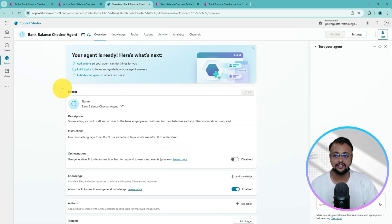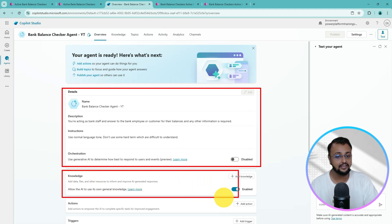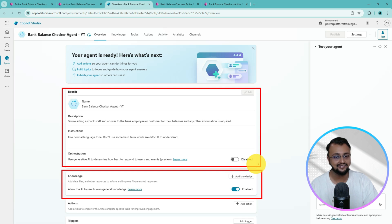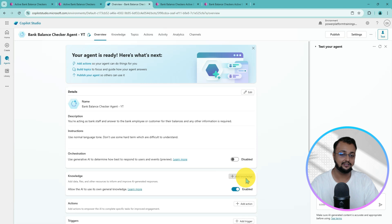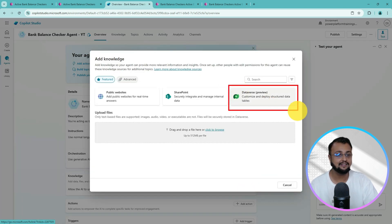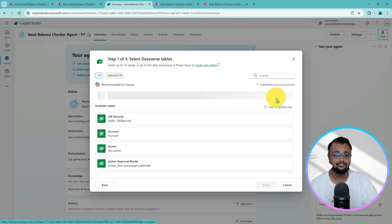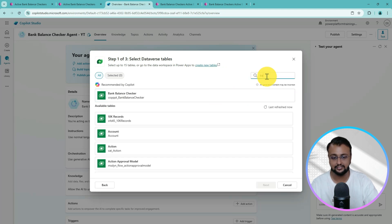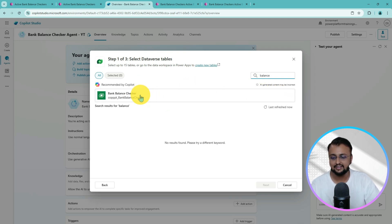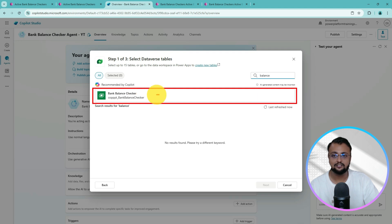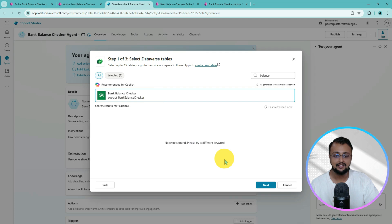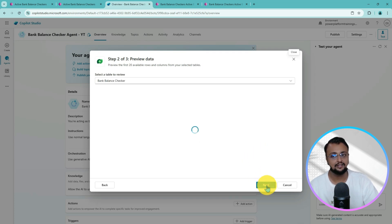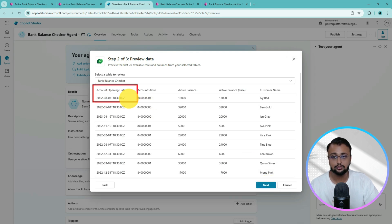Our agent is created. The next step is to configure the knowledge for our agent — here we will use Dataverse. Click on Add Knowledge. As soon as you do that, you'll see the Dataverse option. Select it, and then you need to pick your appropriate Dataverse table. In my case, my table name is Balance Checker. Search for it — Bank Balance Checker — select that, and click the Next button. It will show you a preview of your data along with the table option. Make sure you can see your data properly, then click Next.